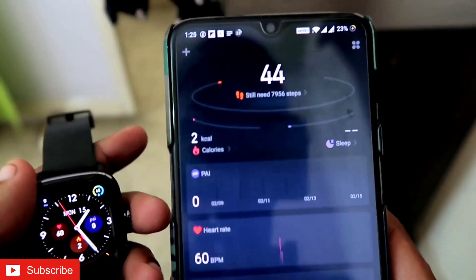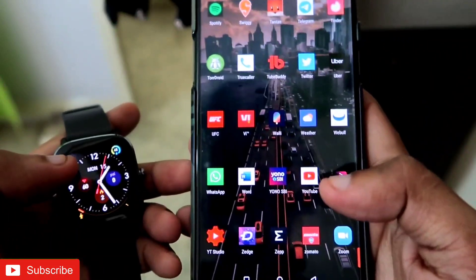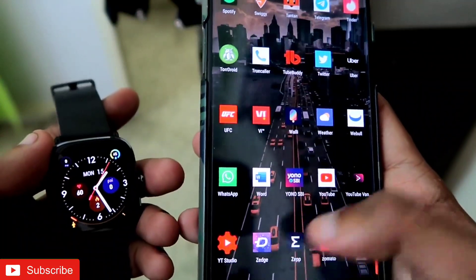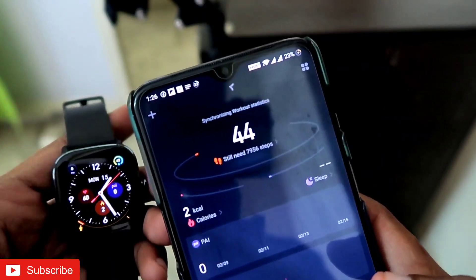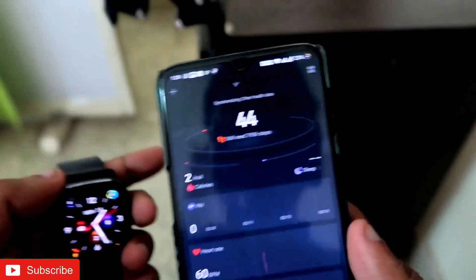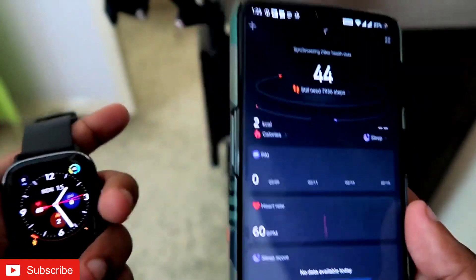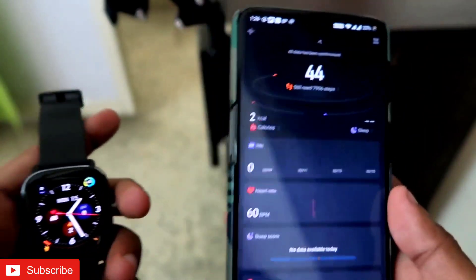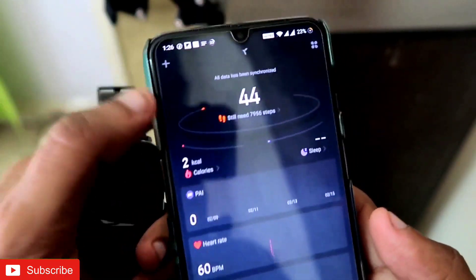So first of all, you all know that MS Fit's Zepp app is the official app for MS Fit watches. In this case, we don't want to use the Zepp app — we want to use Apple Health or Google Fit. So how do we connect or import the data to those apps?